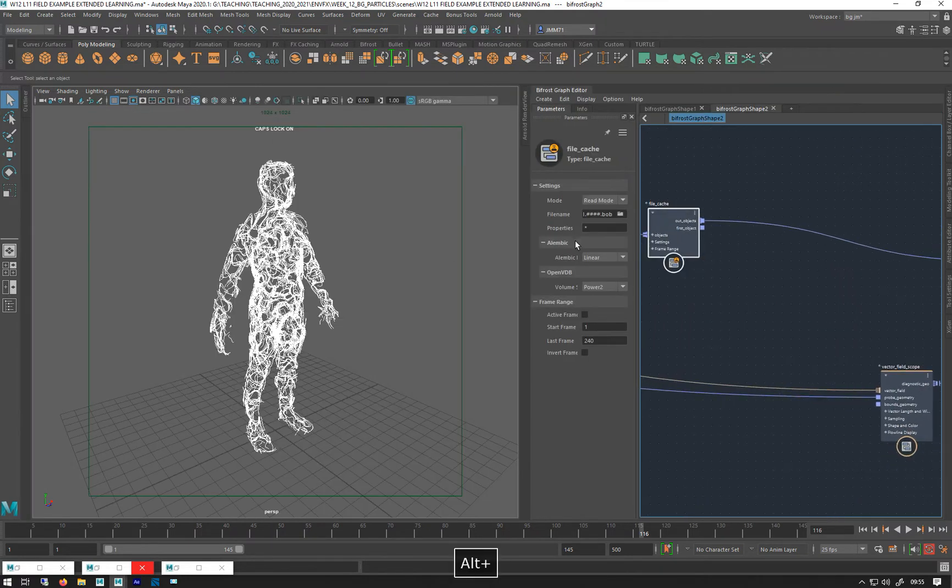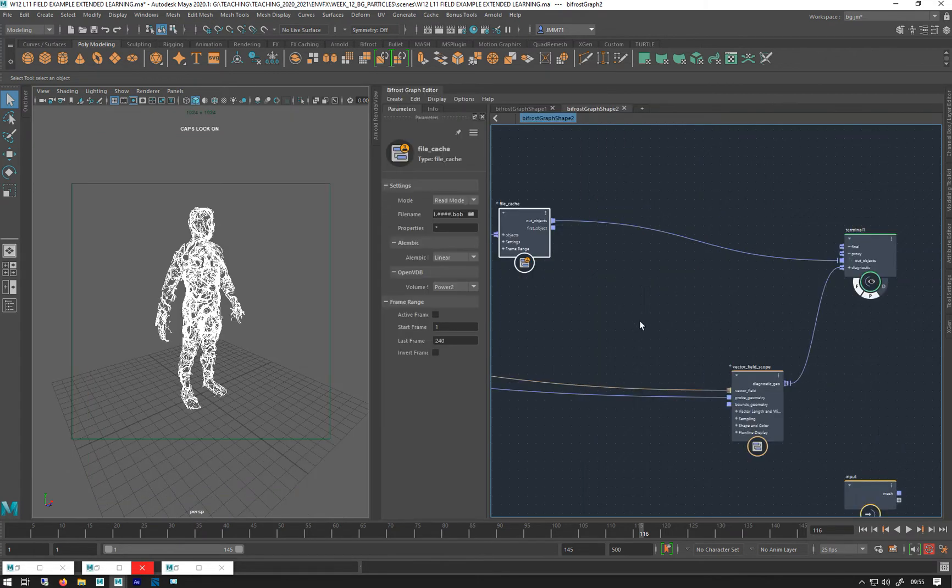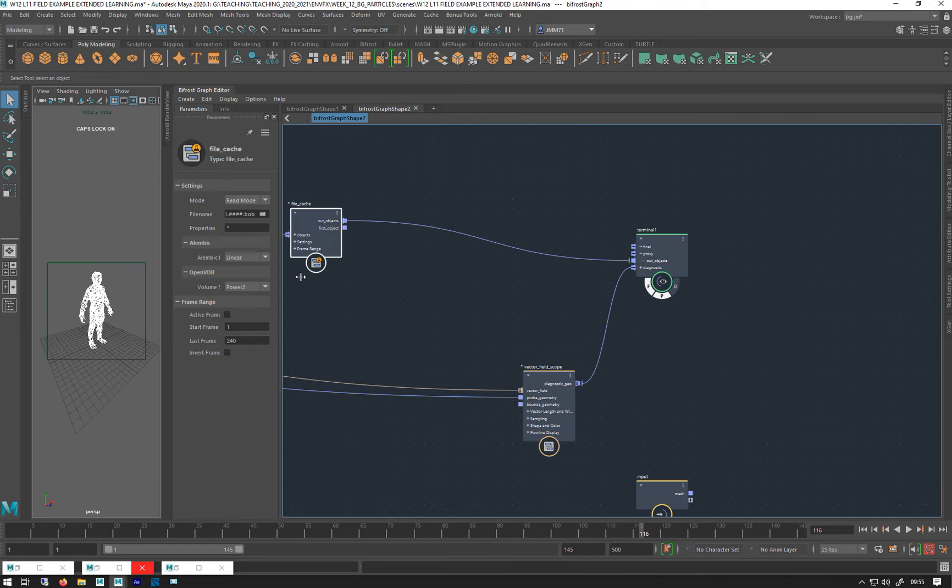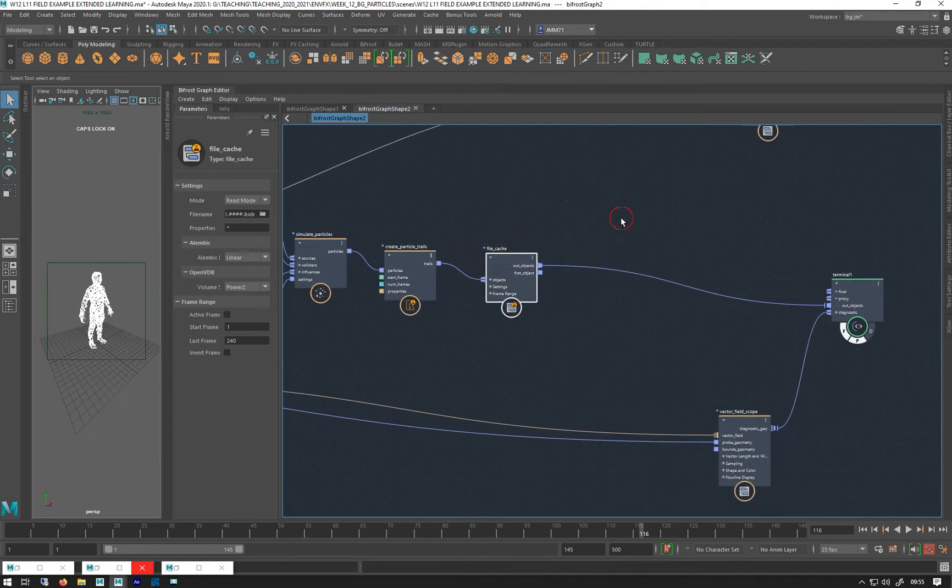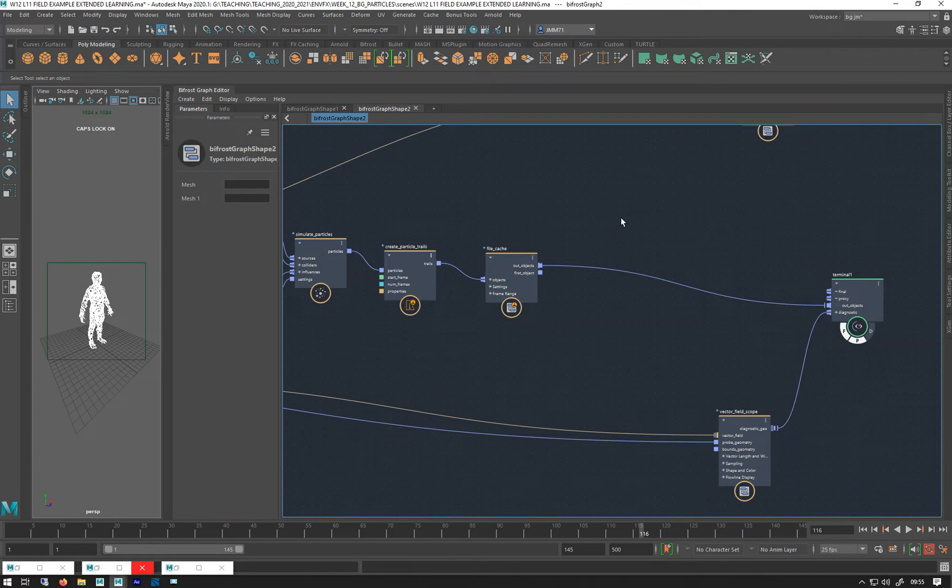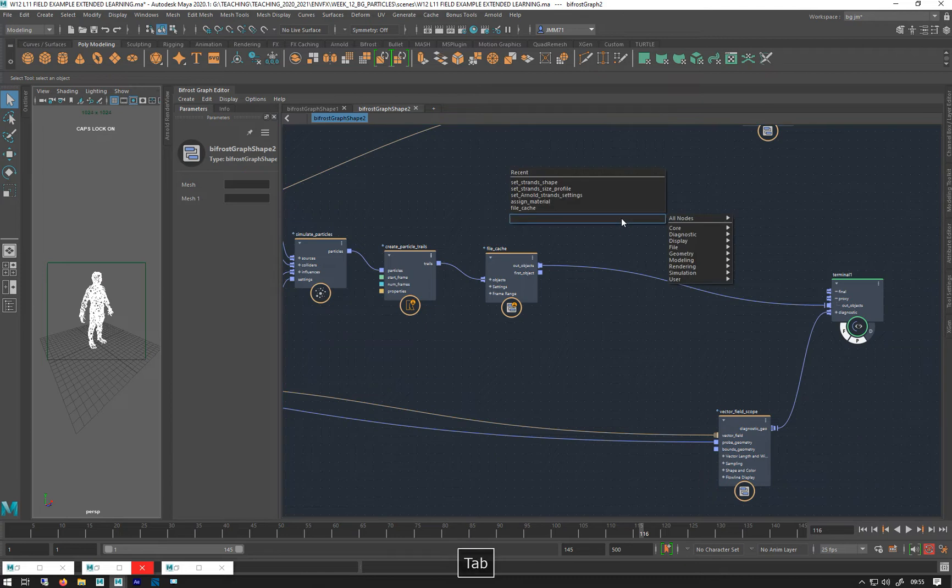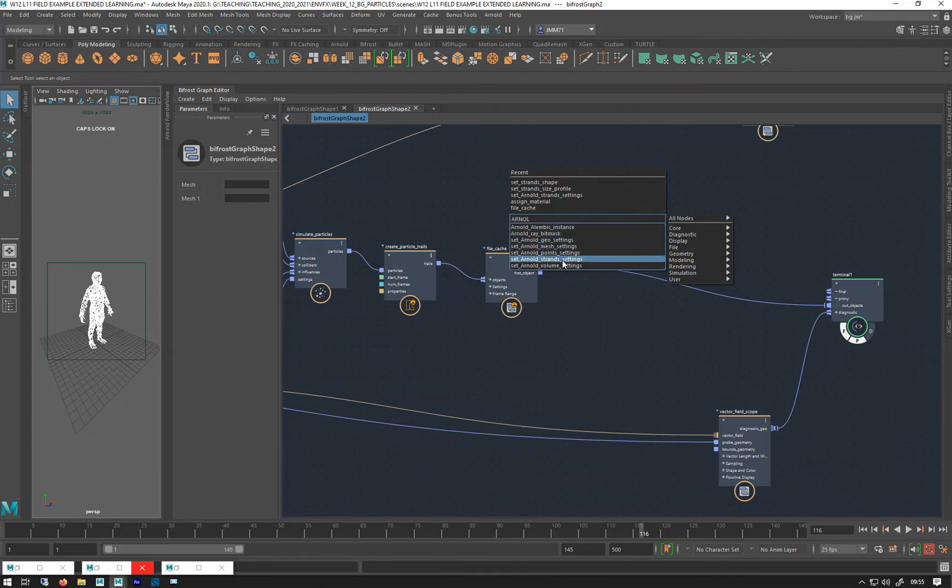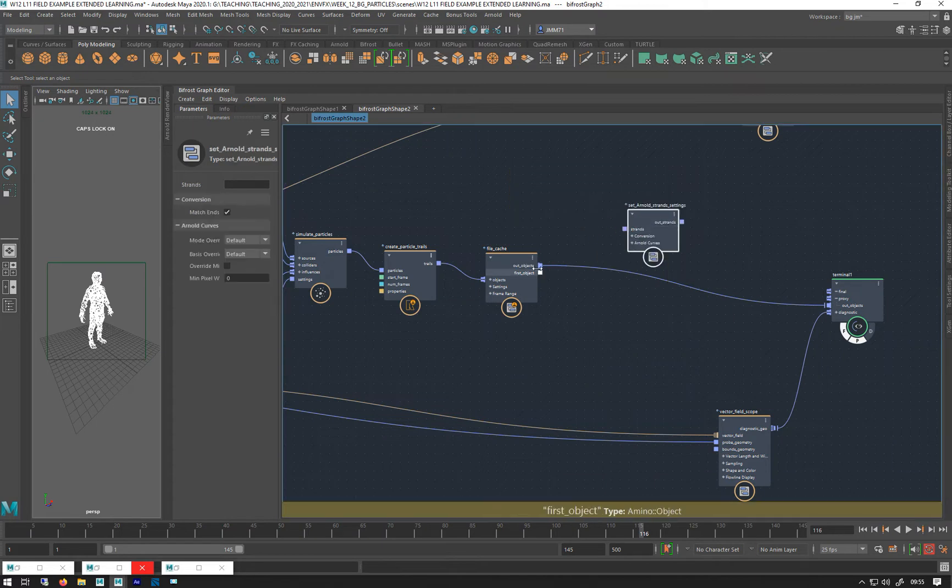Right, so let's just move this all over. I'm going to put that small like that now. So the first thing we need is, let's just get it rendering first. So let's do tab, Arnold, set Arnold strand settings. There we go, so let's plop that in there.